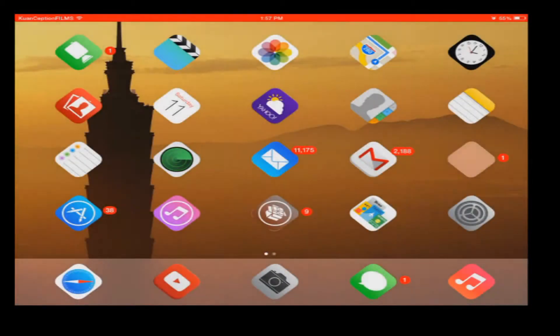Hey guys, Quantception Films here and today I'm going to review a cool Cydia tweak called Zeppelin. It's a very old Cydia tweak actually that came out a couple of years ago, but now it's compatible with iOS 7, so that is why I'm reviewing it.